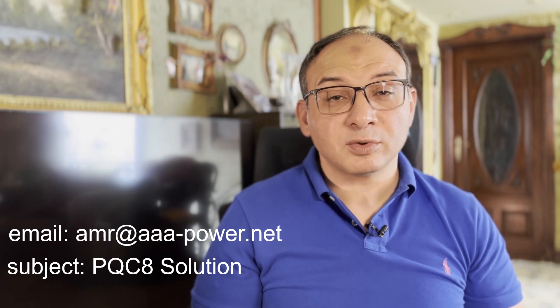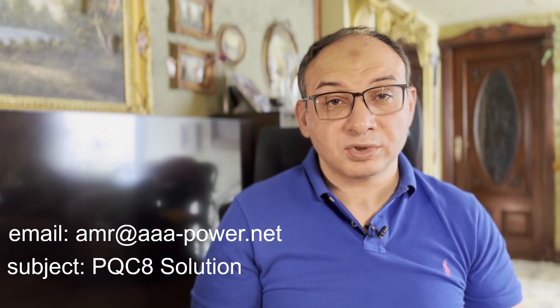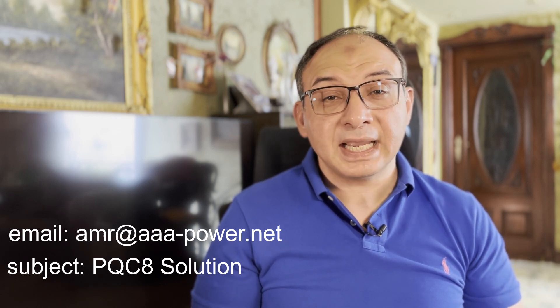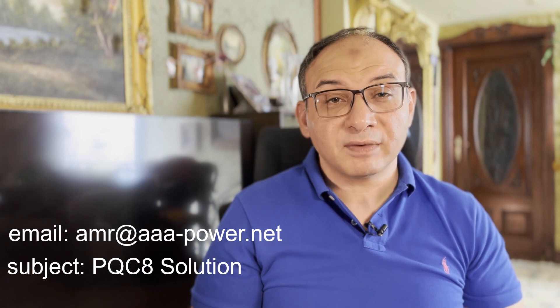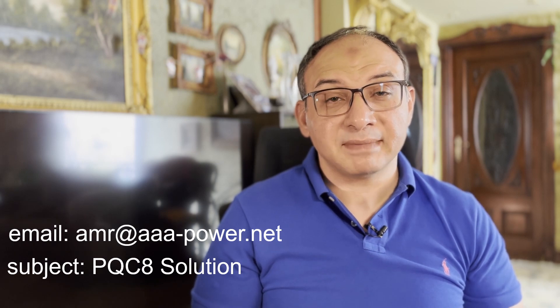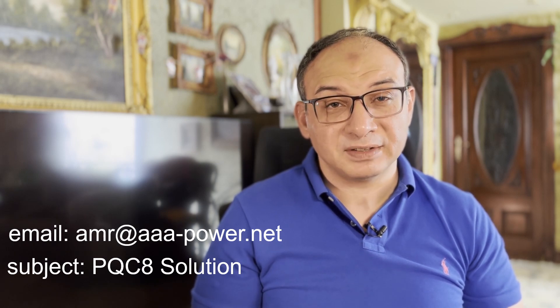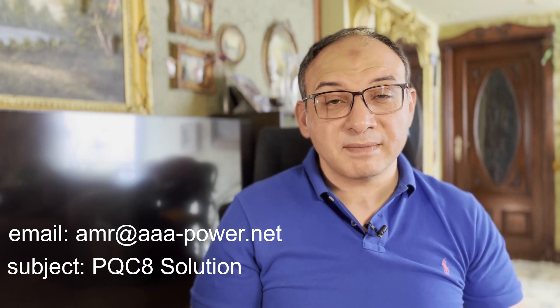Next week I'm going to publish the solution video and if you send me your solution you will find your name at the end of the video. Thank you very much and see you next video. Bye.